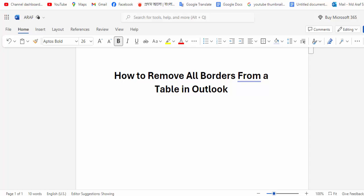Hi guys, Assalamu Alaikum, how are you all? I hope you are well. Welcome back to my channel. In this new video, today we'll look at how to remove all borders from a table in Microsoft Outlook. Let's get started.